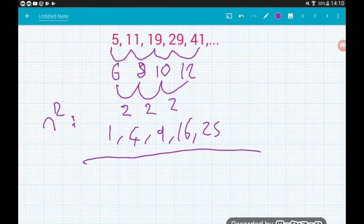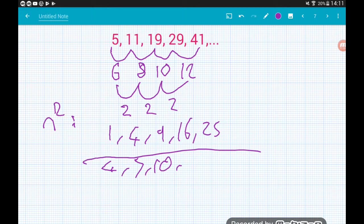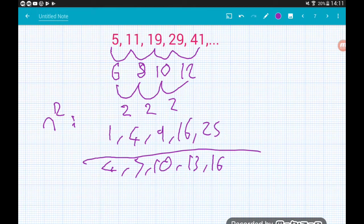Now subtract the quadratic parts from the original sequence. 5 minus 1 gives 4, 11 minus 4 gives 7, 19 minus 9 gives 10, 29 minus 16 gives 13, and 41 minus 25 gives 16. So our linear sequence is 4, 7, 10, 13, 16. The difference between terms in the linear sequence is 3, so the linear part is something to do with 3n.